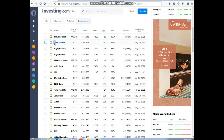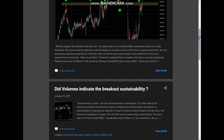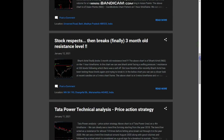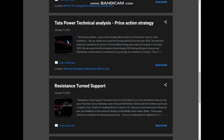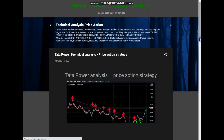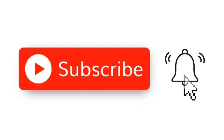If you are interested in technical analysis and price action, do visit this blog for similar content — link is in the description. Thanks for watching. You can subscribe to the channel for more such videos and press the bell icon to receive notifications.